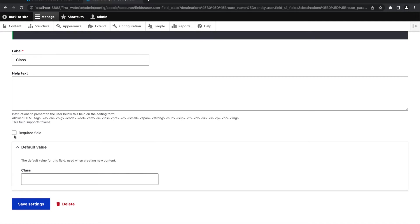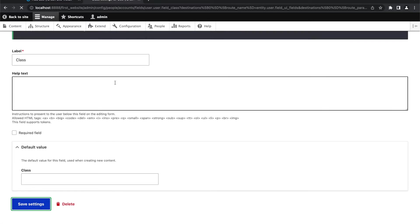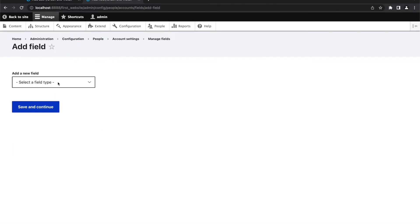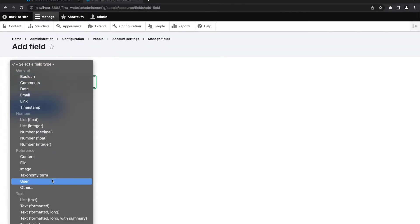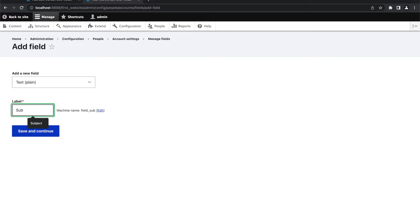You should not select this as a required field. We are not going to make this field as required. We will create one more field: Subject.